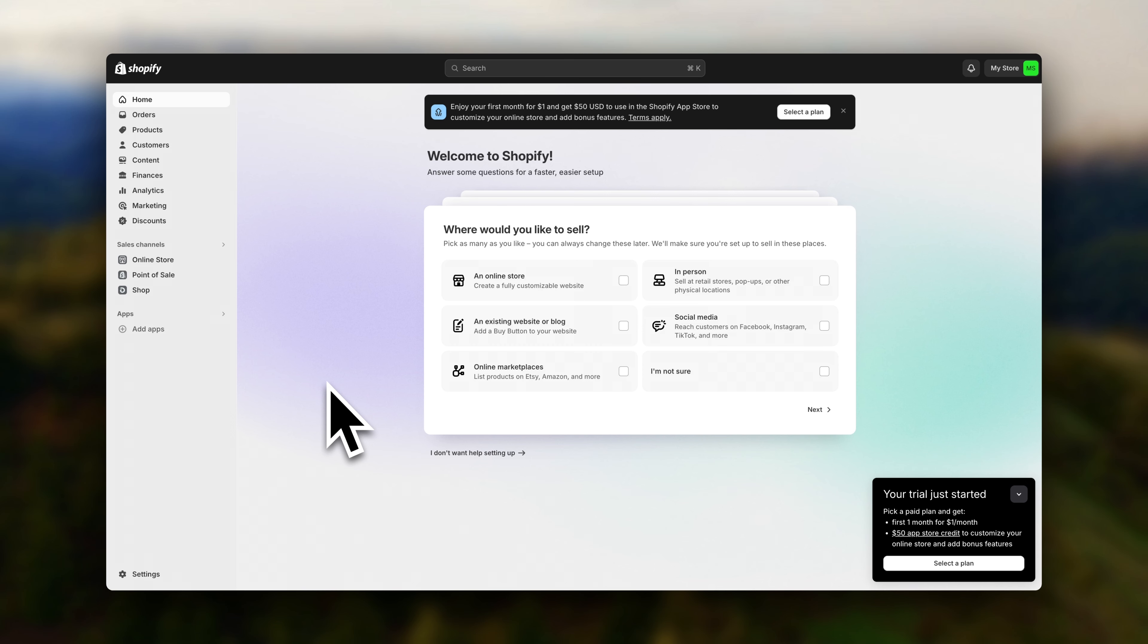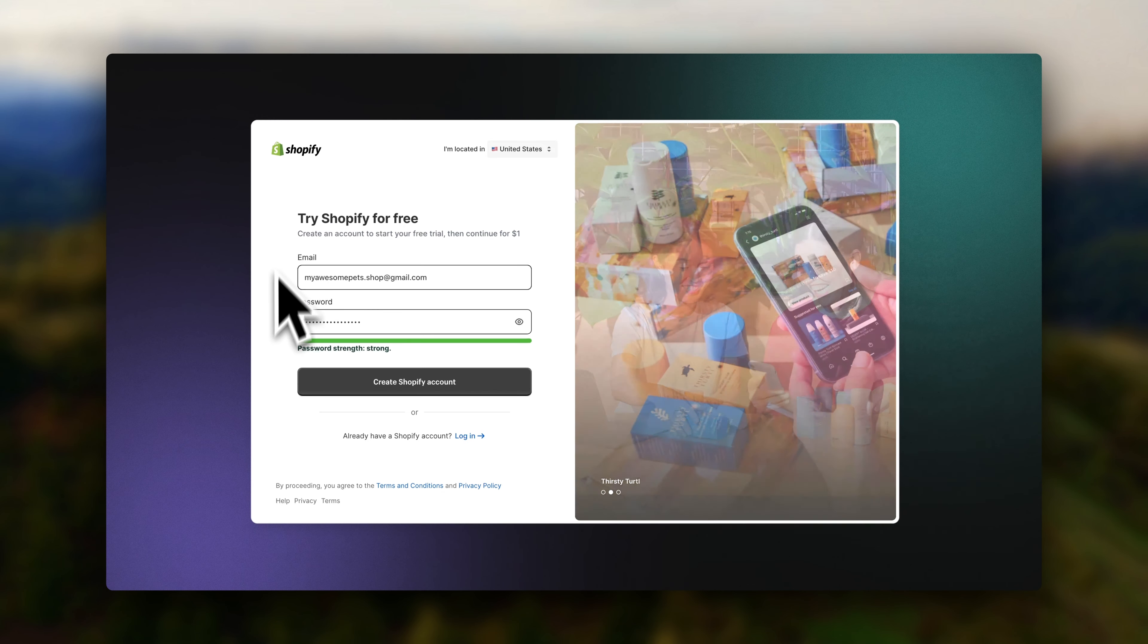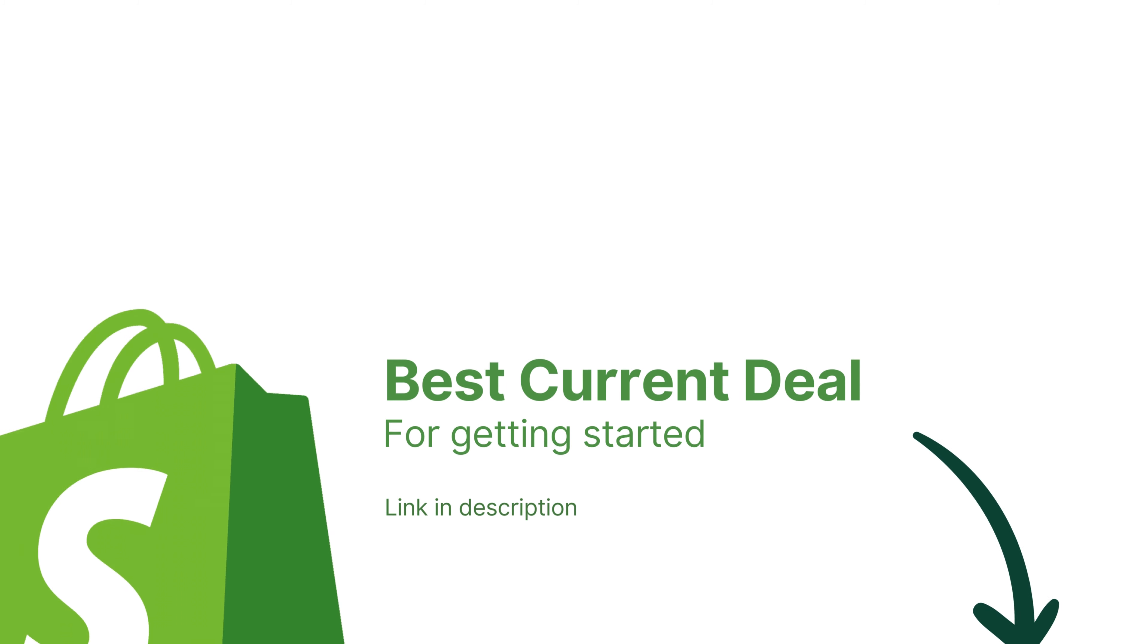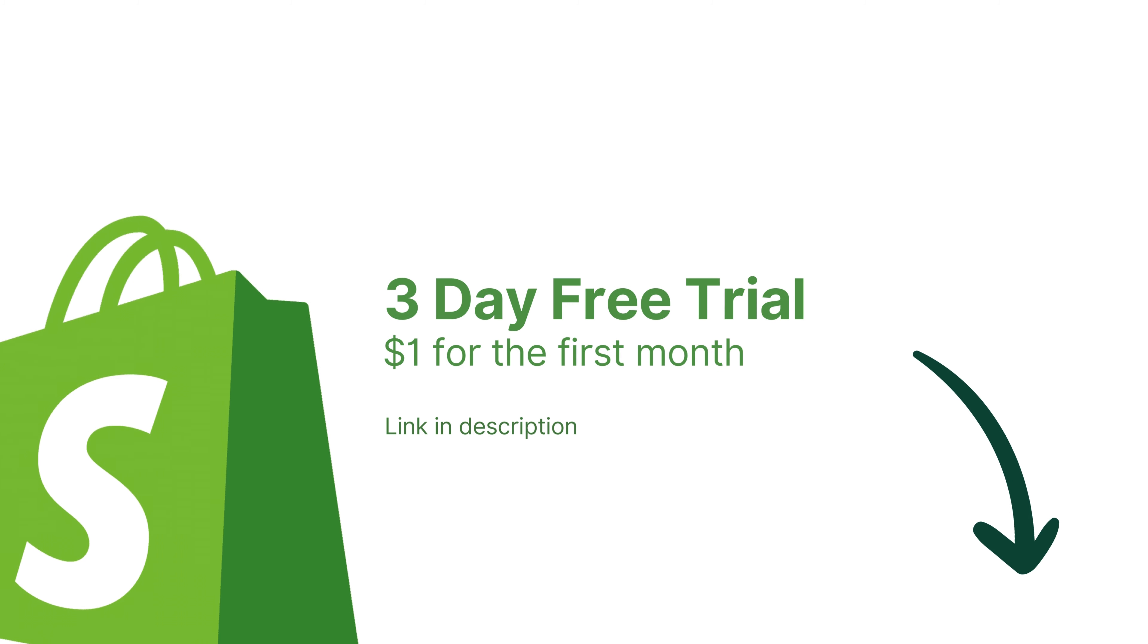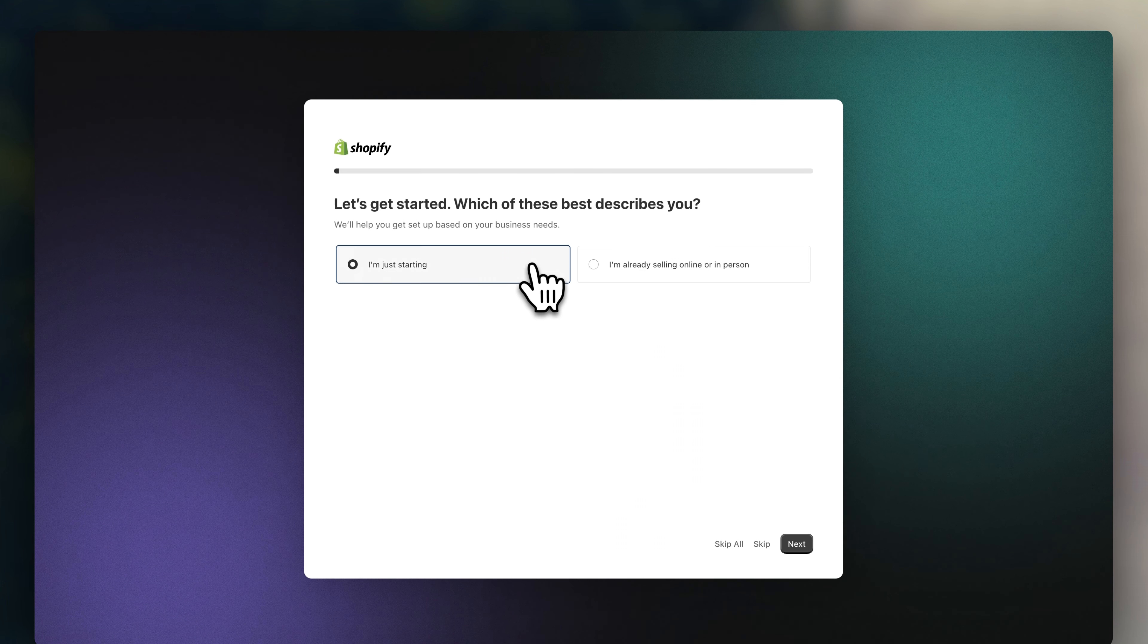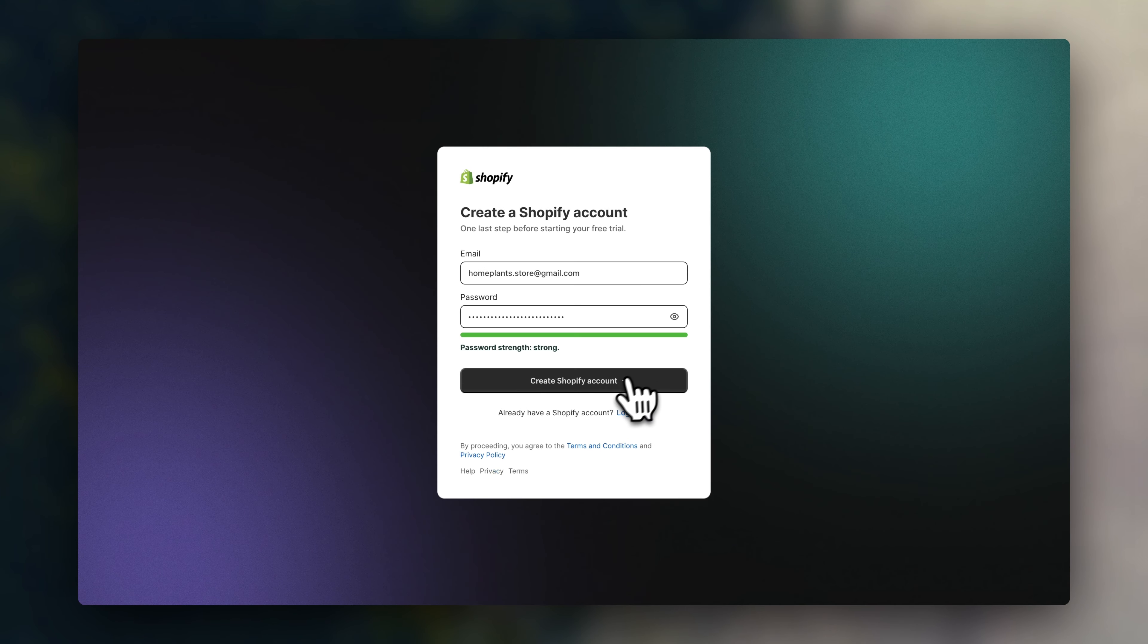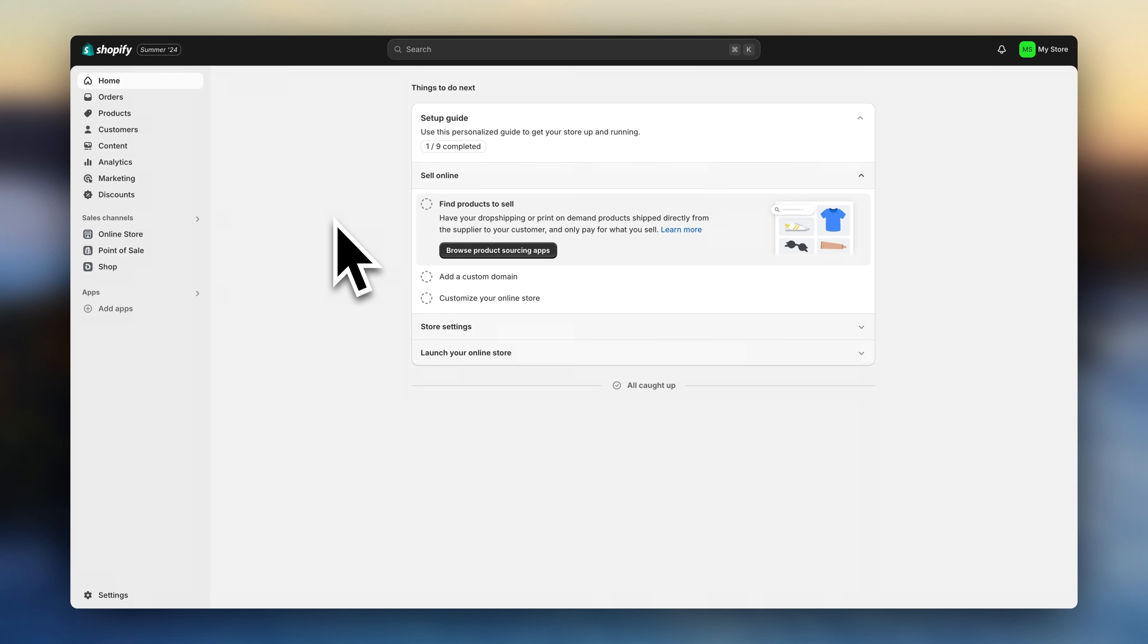Step number one, if you haven't already, sign up for a Shopify account. You'll find the best current Shopify deal linked in the description. Right now, it's a three-day free trial and then $1 for the first month. Once you've signed up, follow the prompts to create your account, and you'll be taken to your Shopify dashboard.